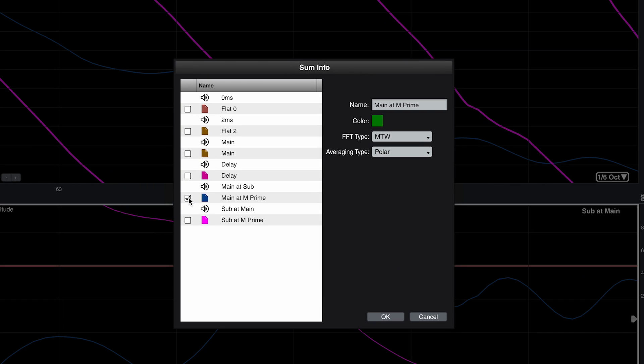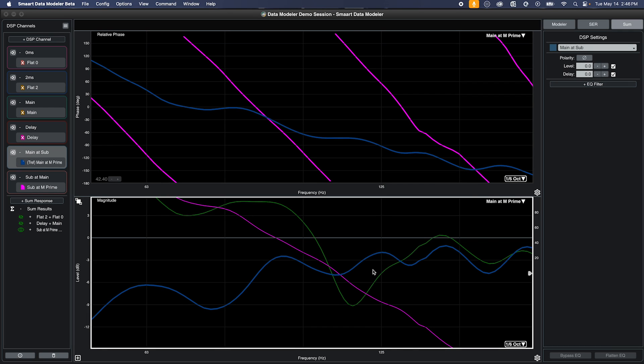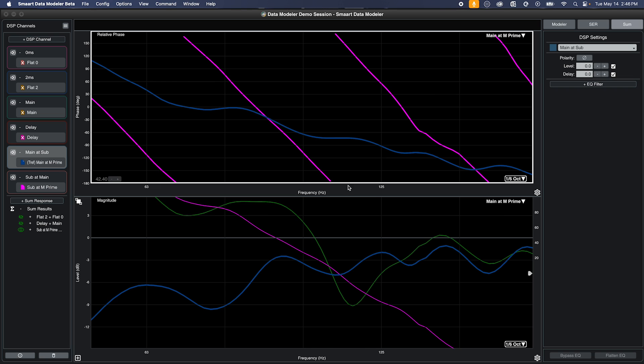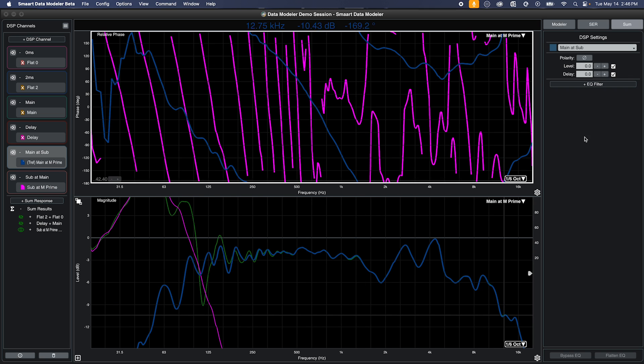I'll select these two measurements for summation, and then add delay to the main system until we reach our ideal phase alignment and summation. In this case, about 12 milliseconds.